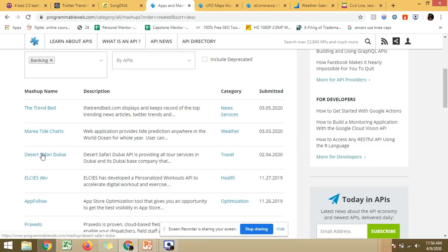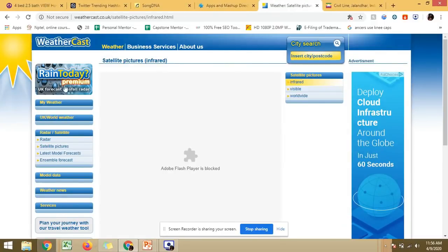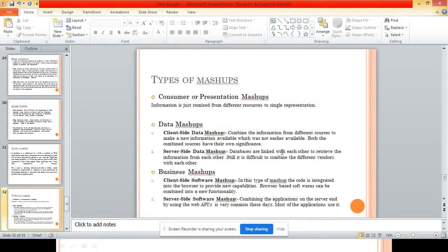Another example is WeatherCast, which tells you about the weather. Weather is an individual entity related to a particular location, and a map is a different entity. Both pieces of information are important, but if you combine them at a single place you get new information - visually showing your location and the temperature at that place. This is just combining a number of services to provide you with better data.